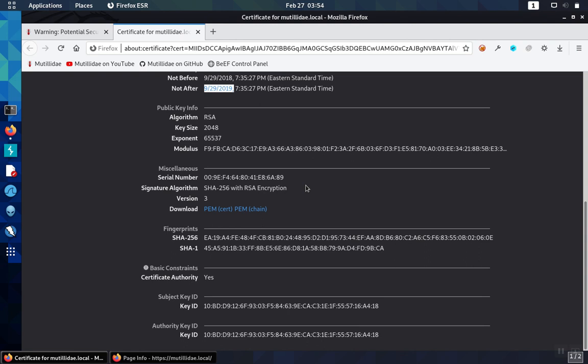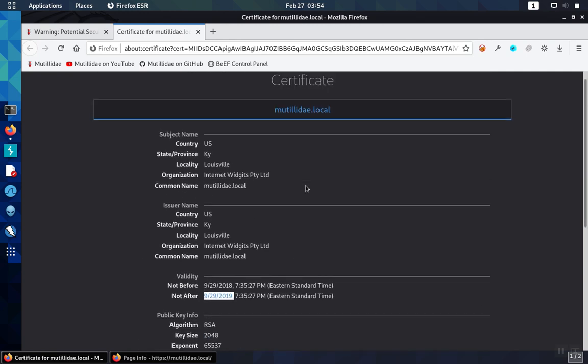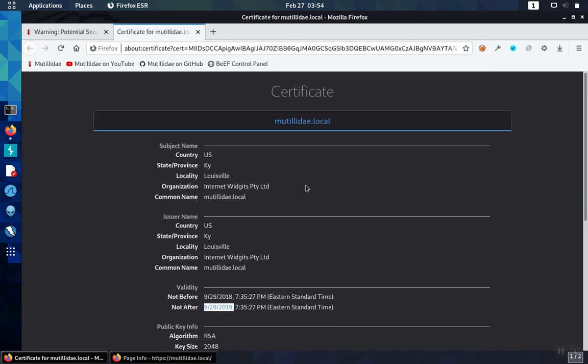So those are several different checks that we can do quickly without needing any type of scanner or other tool to do the certificate check, and this provides us a way to manually just do a sanity check on our certificates.